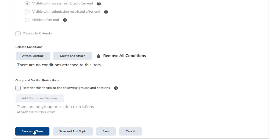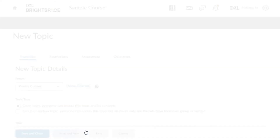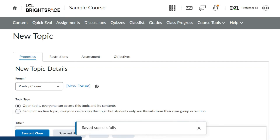Select Save & Close to create the discussion forum, or select Save & Add Topic to create a discussion topic within the new forum. To learn about discussion topic creation, see the next video titled Create a discussion topic.